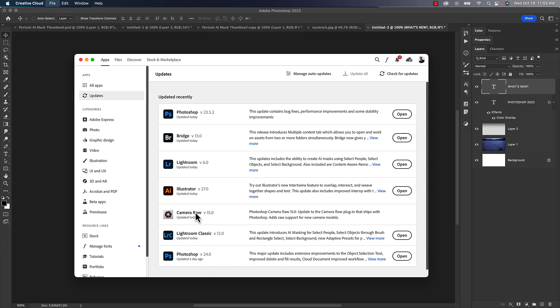Also Camera Raw version 15 is the newest version for that if you're using Photoshop Camera Raw. Now what happens if you don't see this? If you see them, then it's very quick. You just click on update and update your applications.